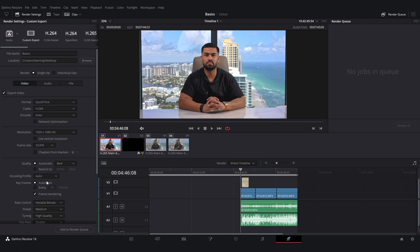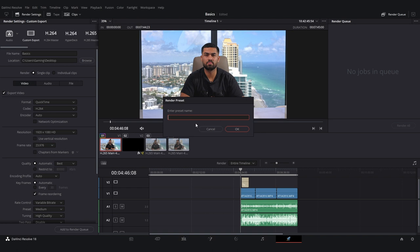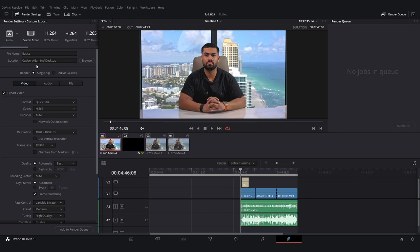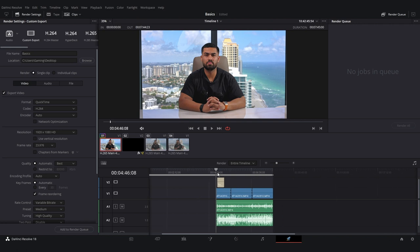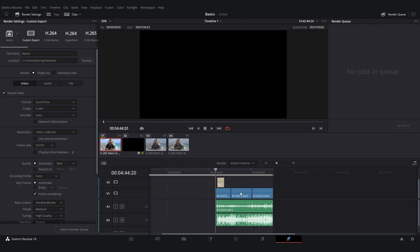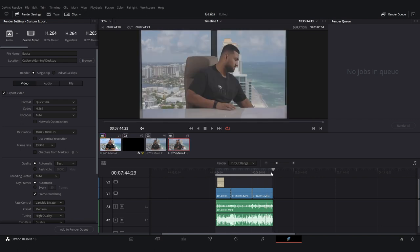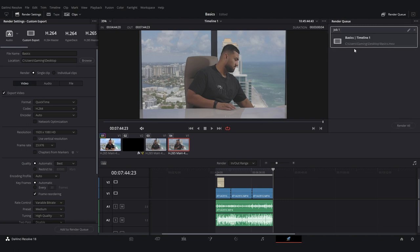If you want to create your own presets, come up here and hit Save as New Preset, then name it whatever you want. Once you have everything set, select your in and out points for what you want to export. Press I for the in point and O for the out point, then click Add to Render Queue — it moves up into the queue.